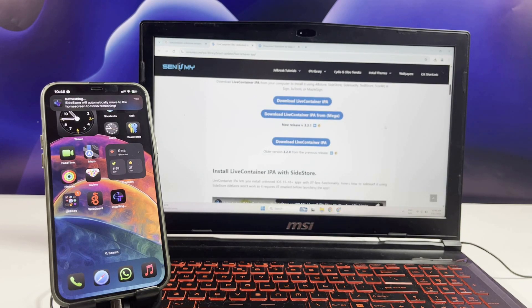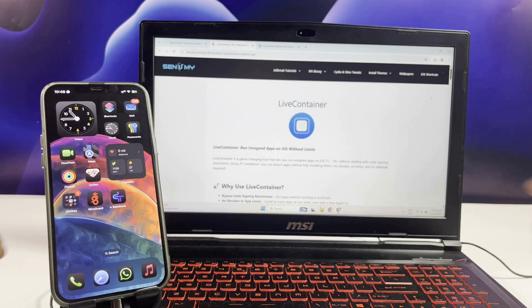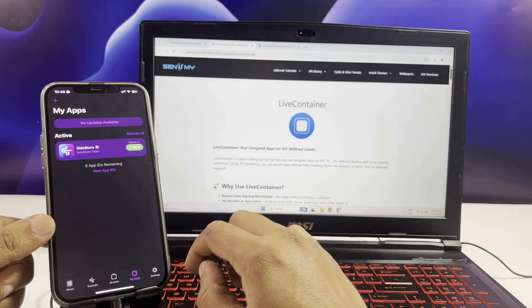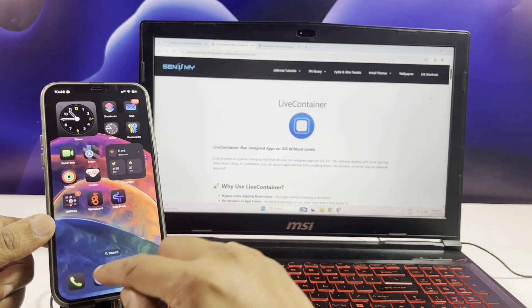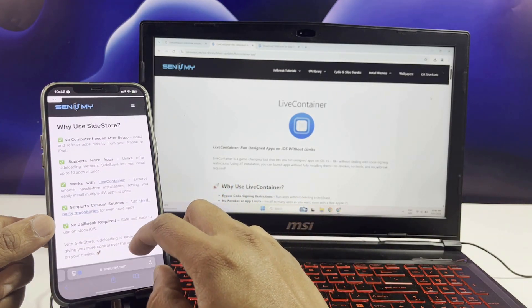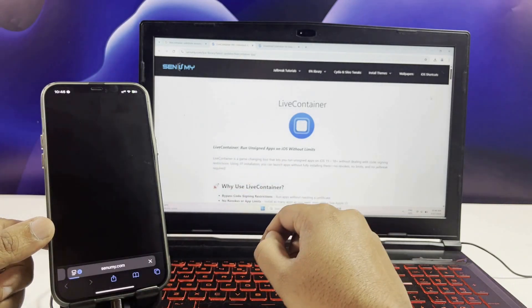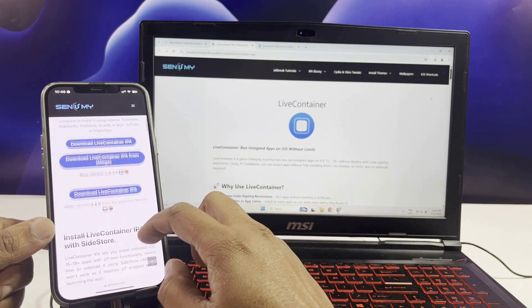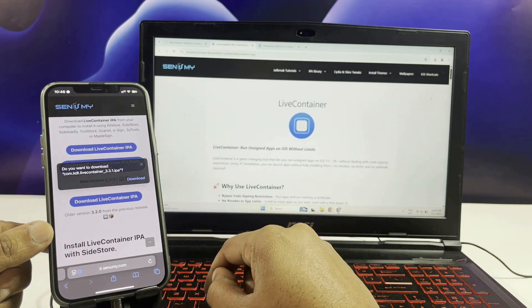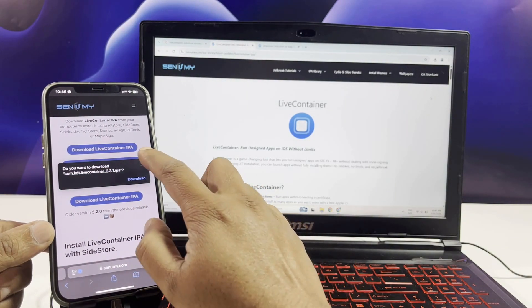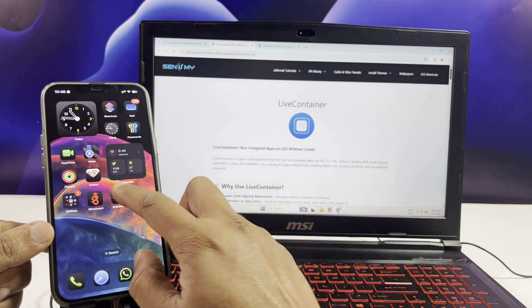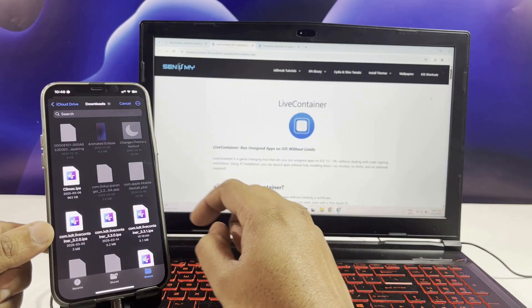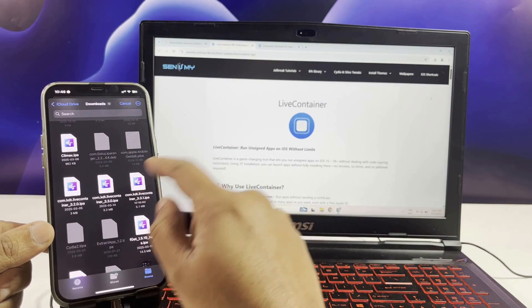Download the LiveContainer IPA. Open SideStore, tap the plus icon, and select the LiveContainer IPA.